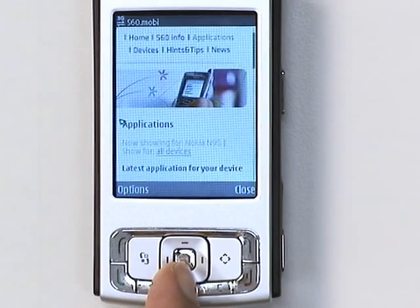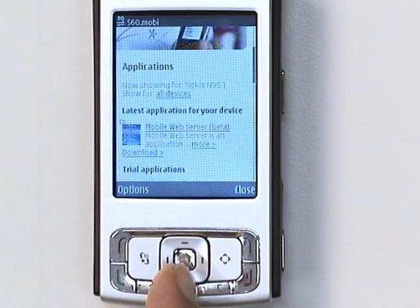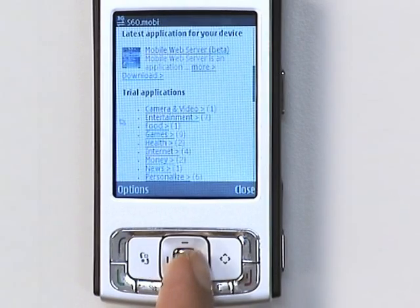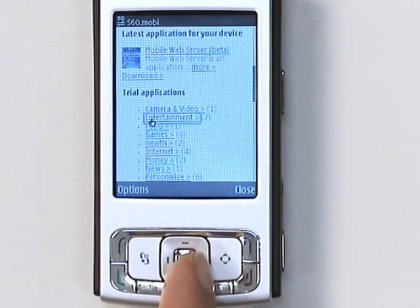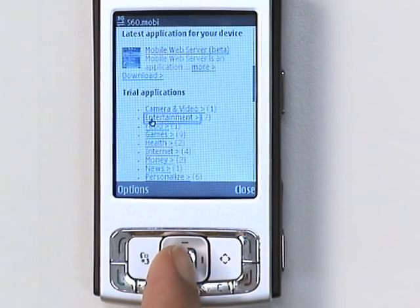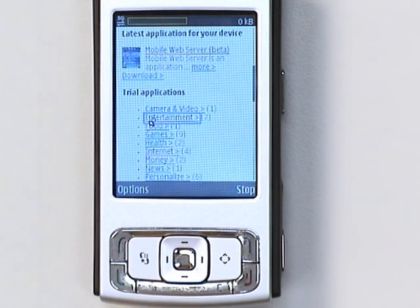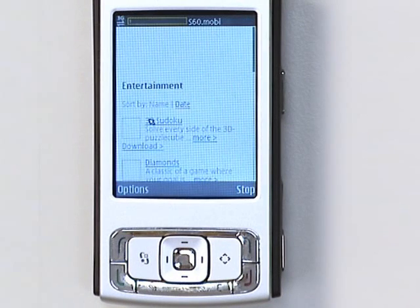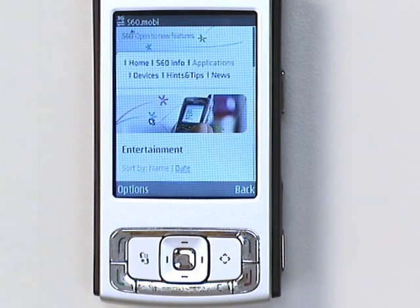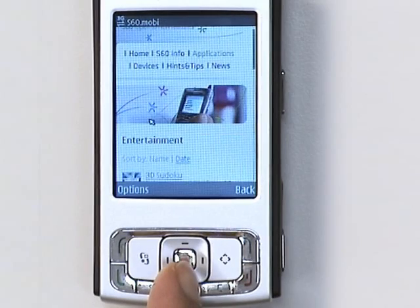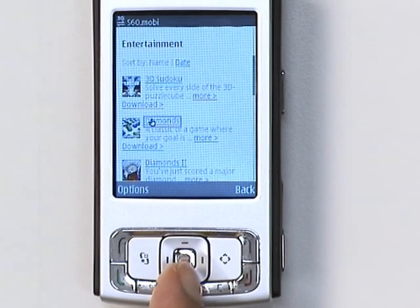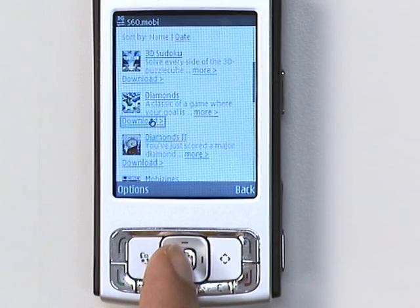You can filter the results here to match your phone model. Always check when you download that the application is compatible with your phone. I scroll down to the application I want and click download.